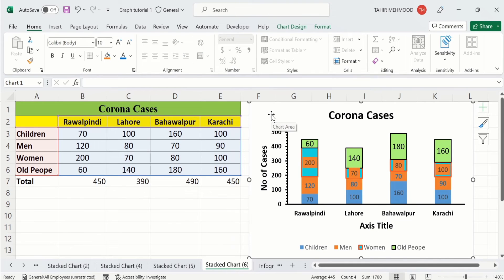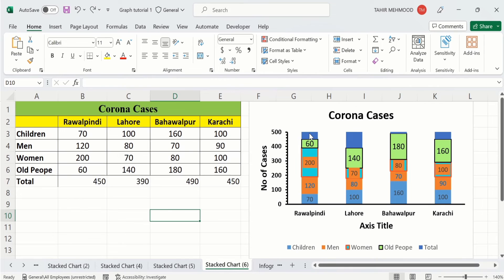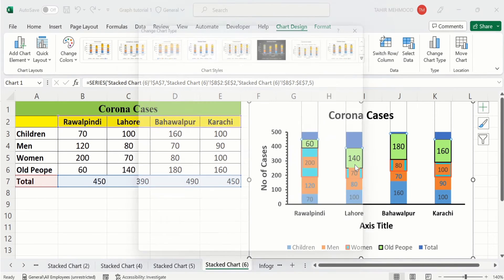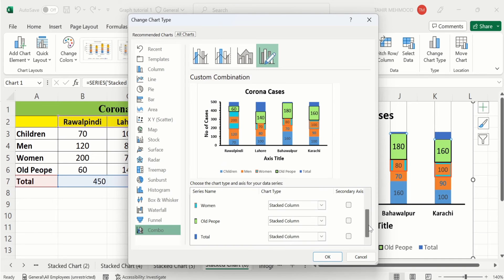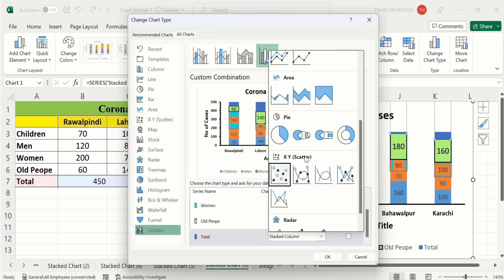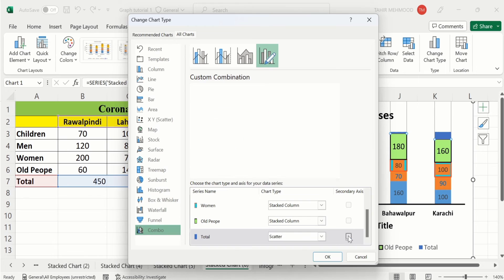After doing that, select the chart, place your cursor at the corner of the data range and drag it down to include the Total column. Microsoft Excel will insert this data as an additional stacked bar. Now select that portion, right-click, and choose Change Series Chart Type. Scroll down to find the Total series and select Scatter Plot with Only Markers, then deselect the Secondary Axis option and click OK.